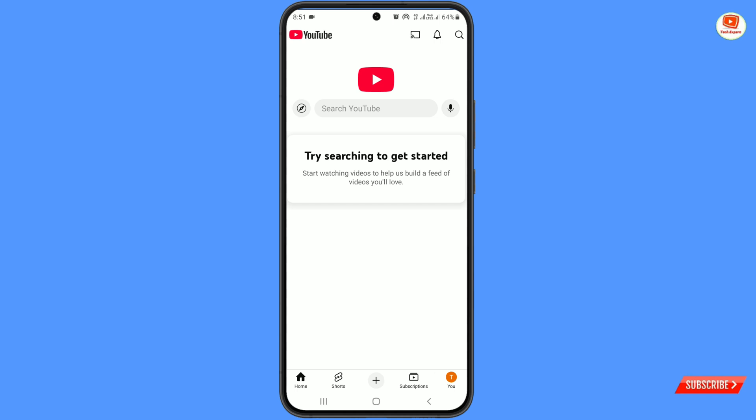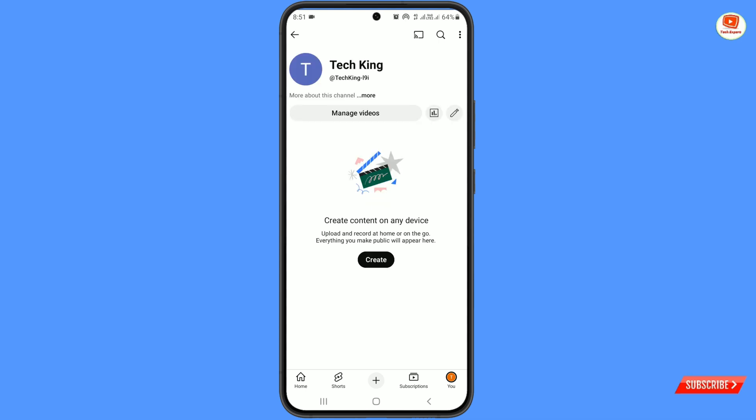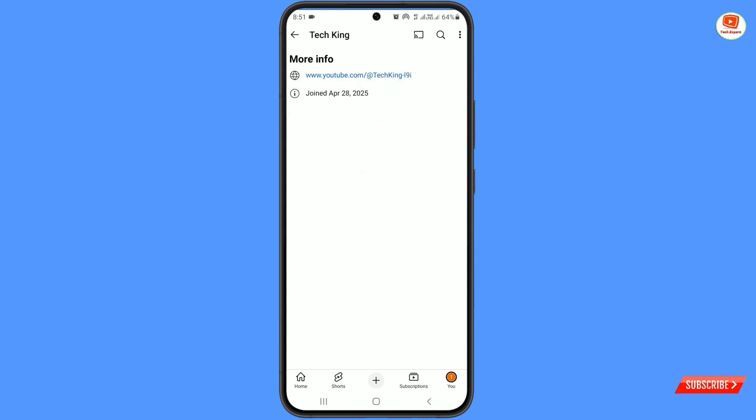Now again tap on your empty profile picture, then tap on your name. Under your YouTube channel name you will see 'More' — tap on it. Here you can see 'YouTube joined April 28th, 2025', which means our YouTube channel is successfully created. Now you can upload videos and earn money from YouTube.